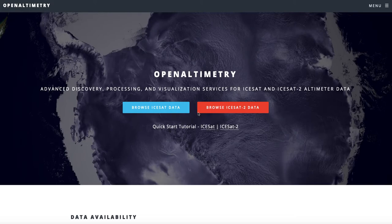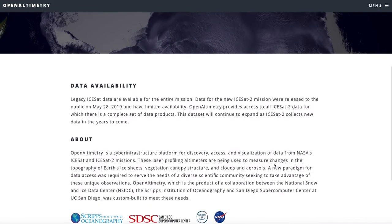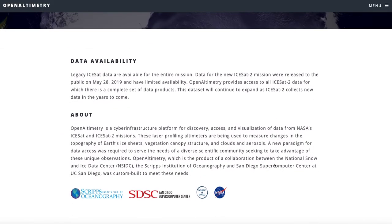ICESat and ICESat-2 are NASA laser altimeter satellites, and this tool will allow us to quickly and easily browse, investigate, explore, and visualize the data. Open Altimetry is a NASA-funded project and a collaboration between the National Snow and Ice Data Center, the Scripps Institution of Oceanography, and the San Diego Supercomputer Center at the University of California in San Diego.